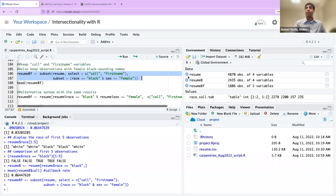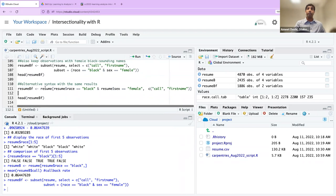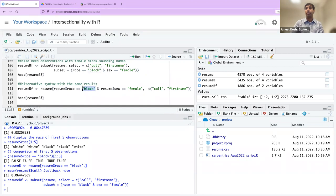What's the alternative syntax? On line 111, instead of using the subset command, we can use standard R indexing of the resume data frame — where race equals 'black' AND sex equals 'female' using the ampersand operator, then specify the two columns as the second argument. It does exactly the same thing as what we did on line 106. Running line 111, we see the same result.